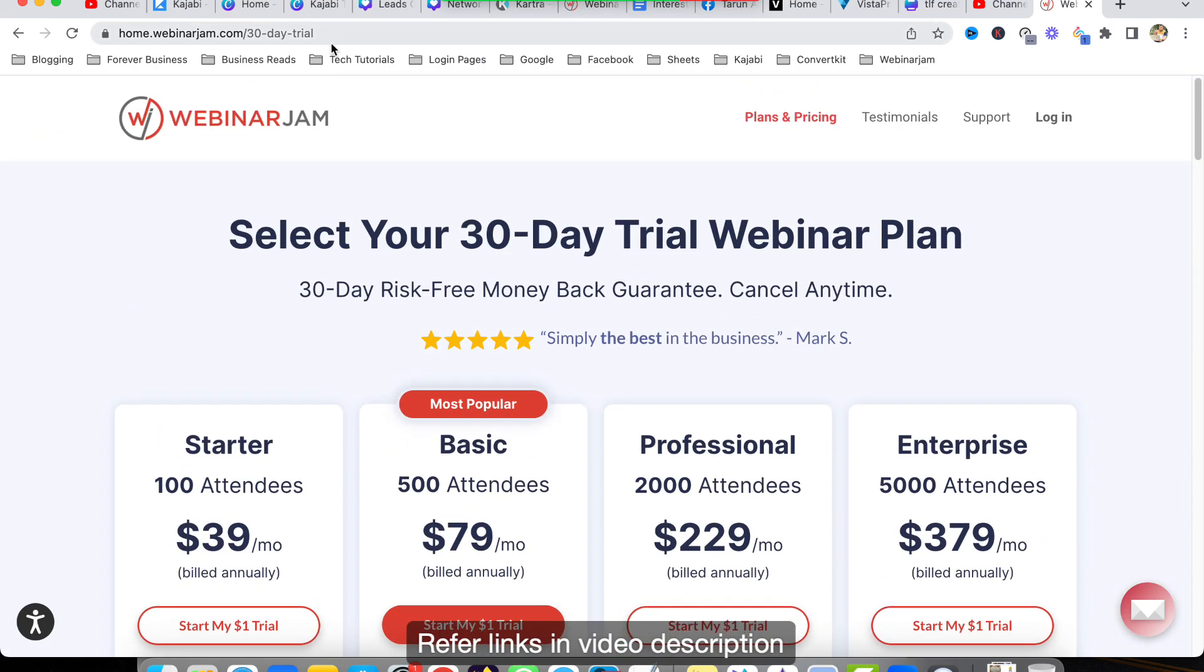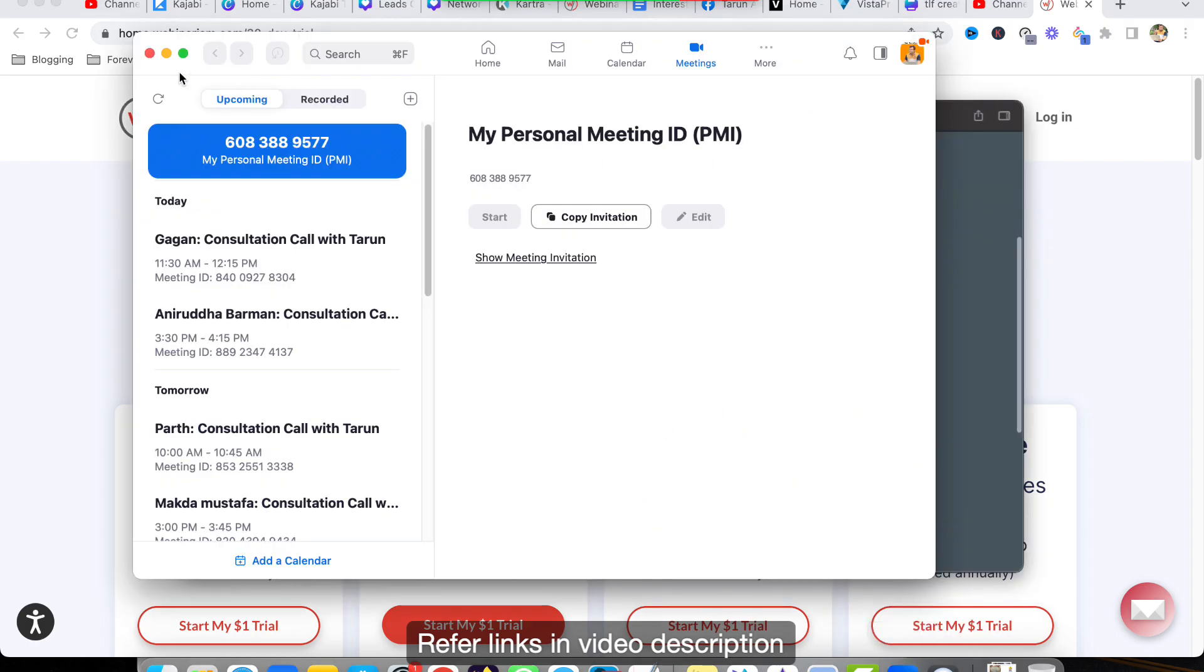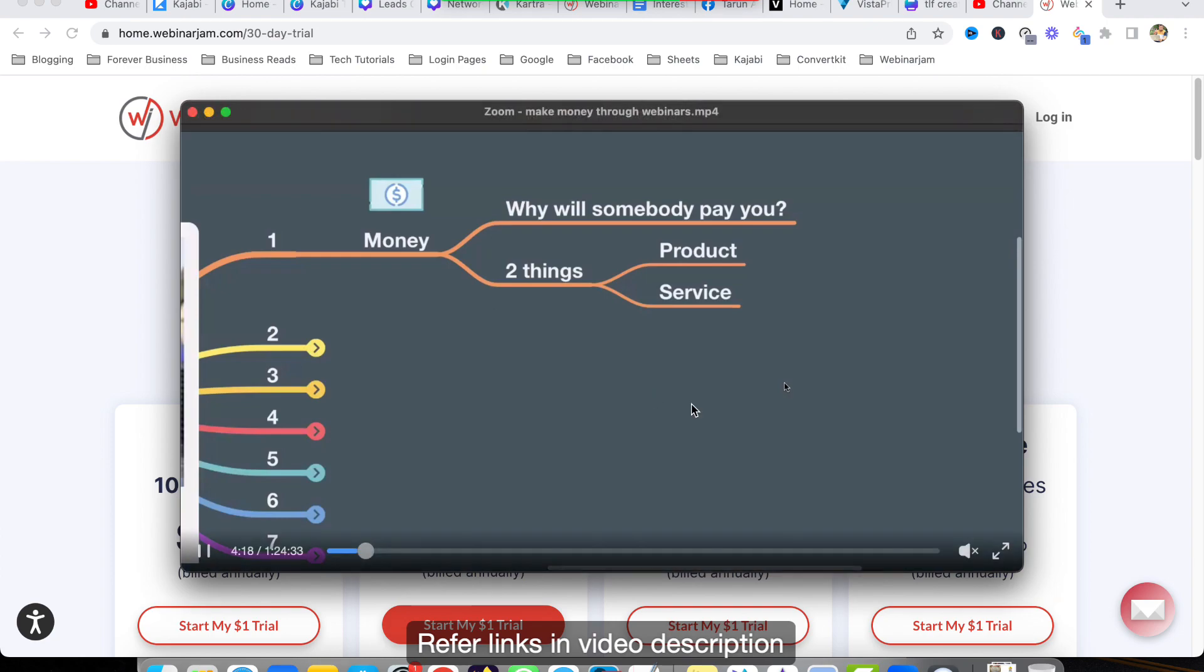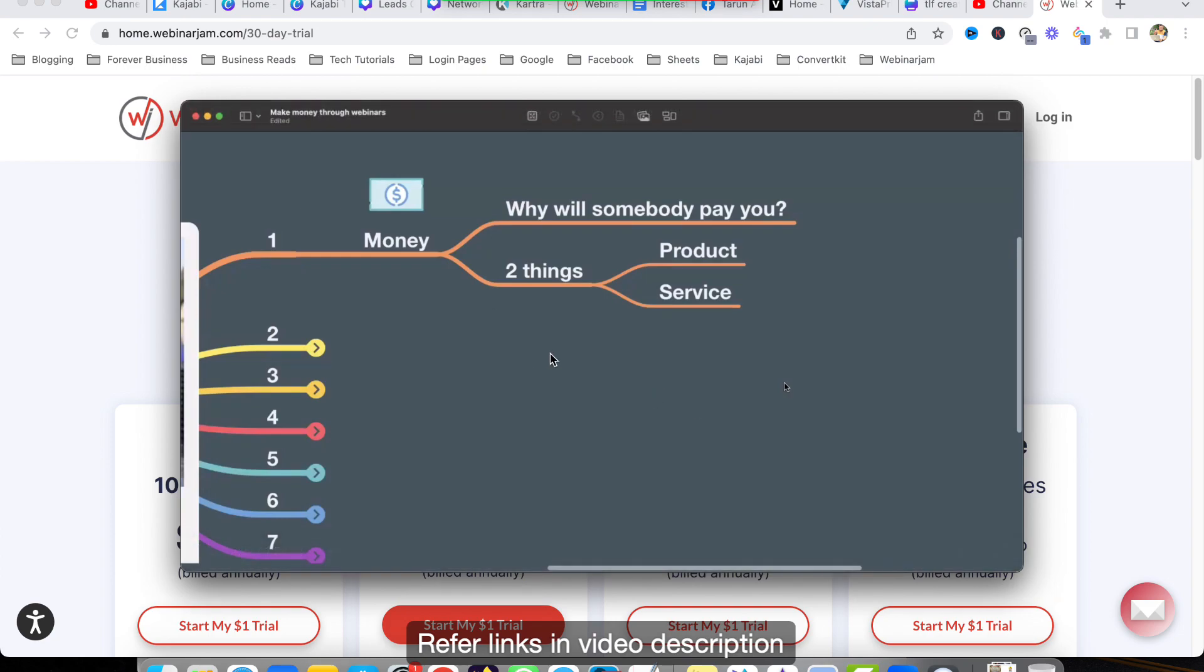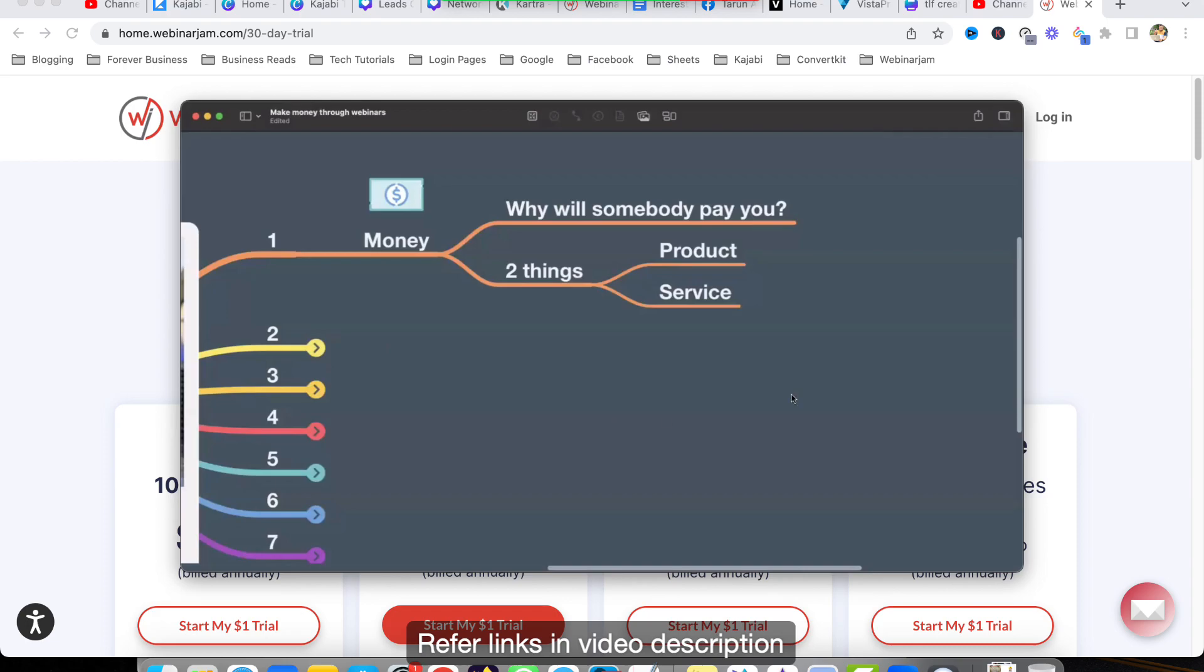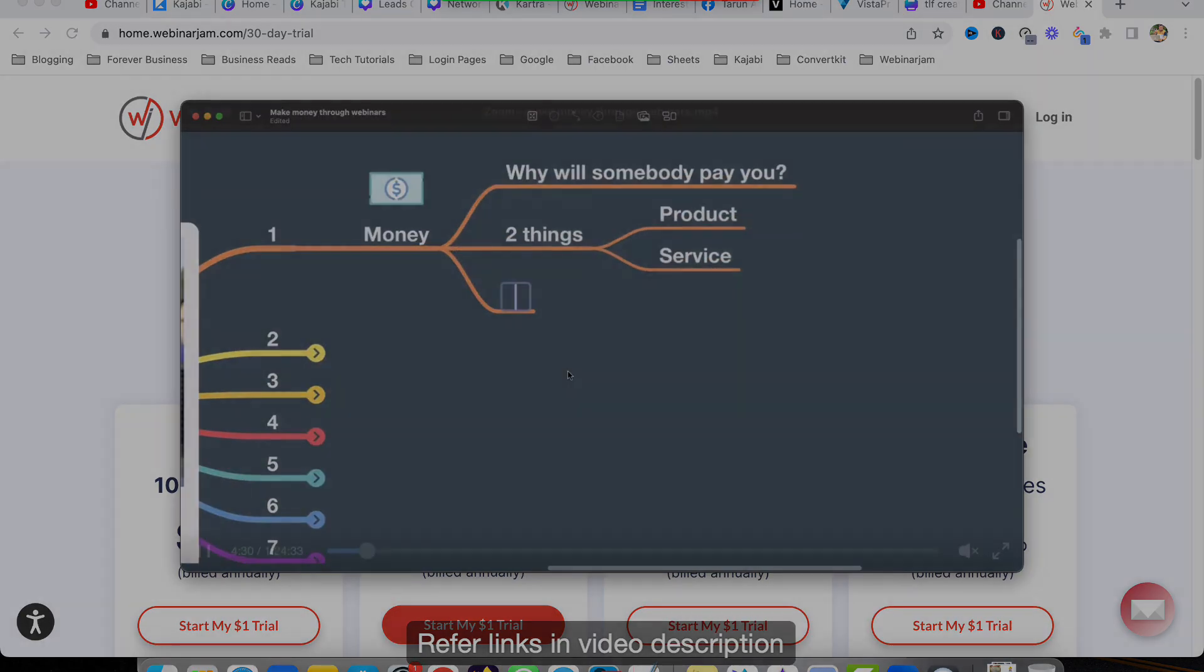So you can go ahead and just try this out - dneclub.in/webinarjam. I am sharing this link in the video description as well. But I hope you understand that yes, you can play a video like this in Zoom as well, but again there are some limitations to this. I hope you found this useful. If you have any questions you can put them in the comment box below. Also subscribe to the channel and check out the links in the video description. Thank you.